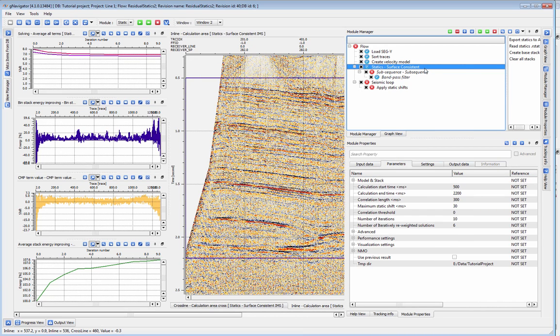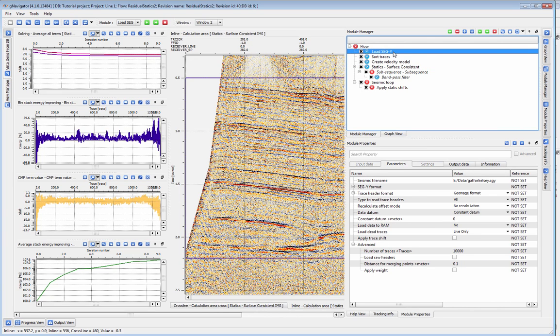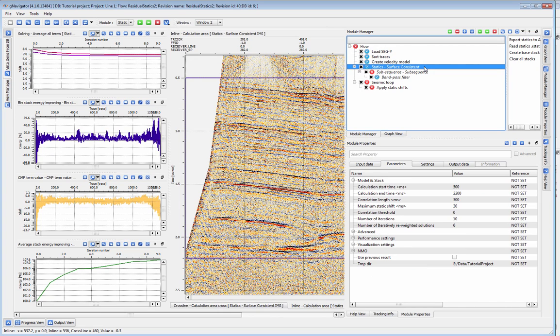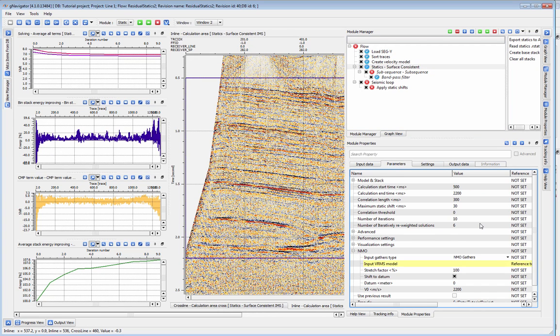To run surface consistent statics, load in some gathers with coordinates and bins already set. You can choose to load gathers with your NMO correction already applied or you can load uncorrected gathers and apply the NMO within the module itself.